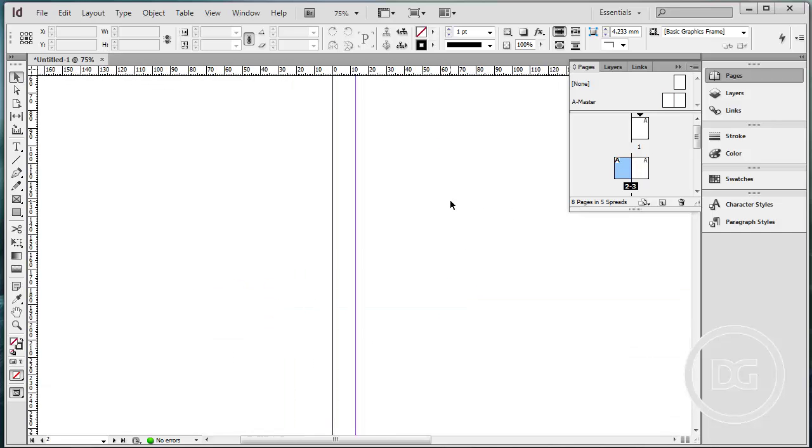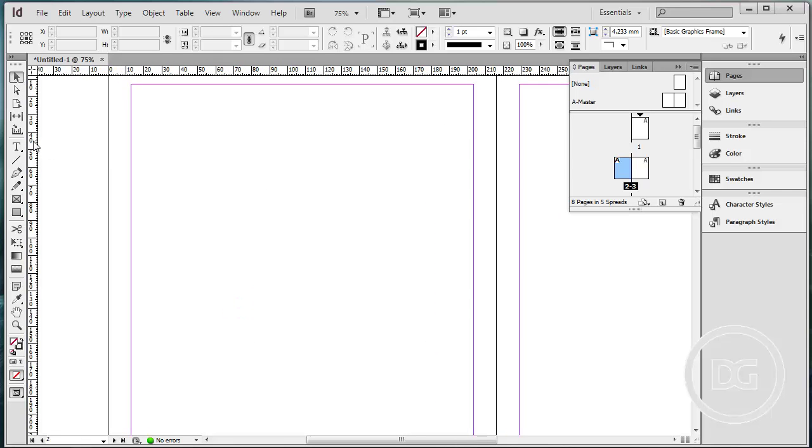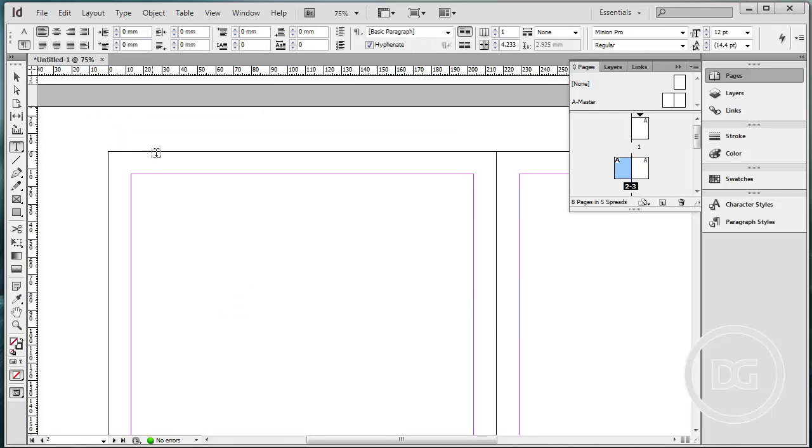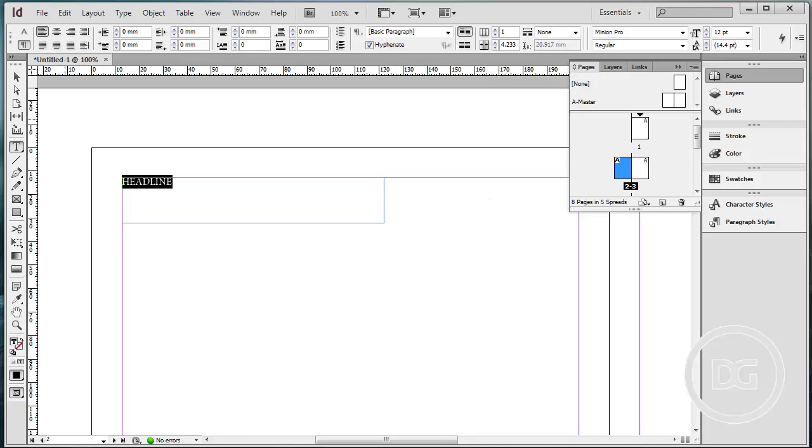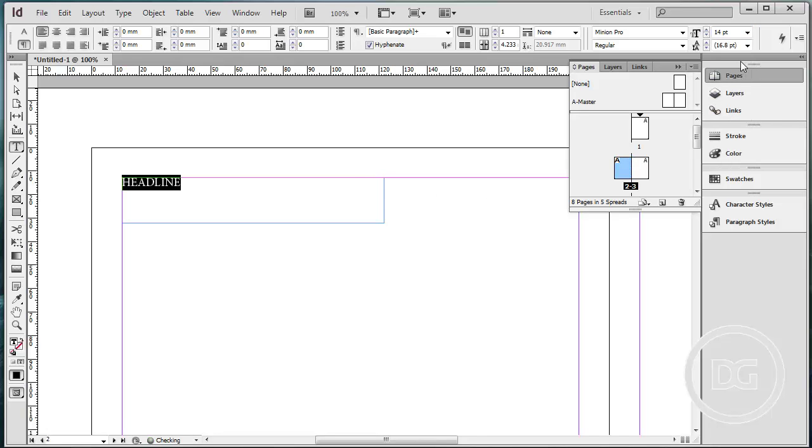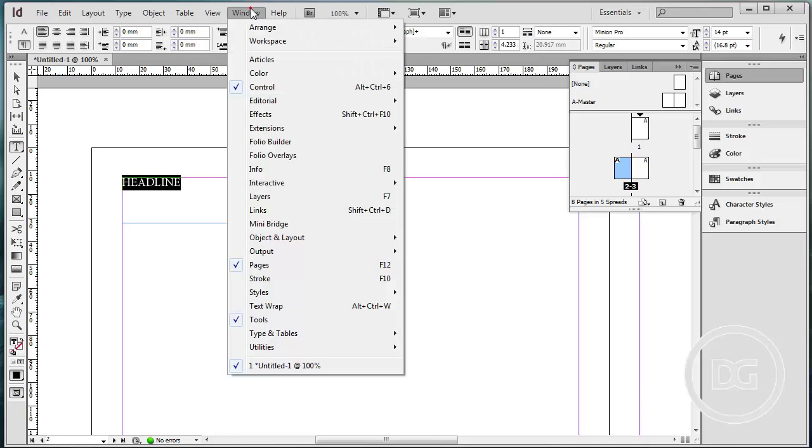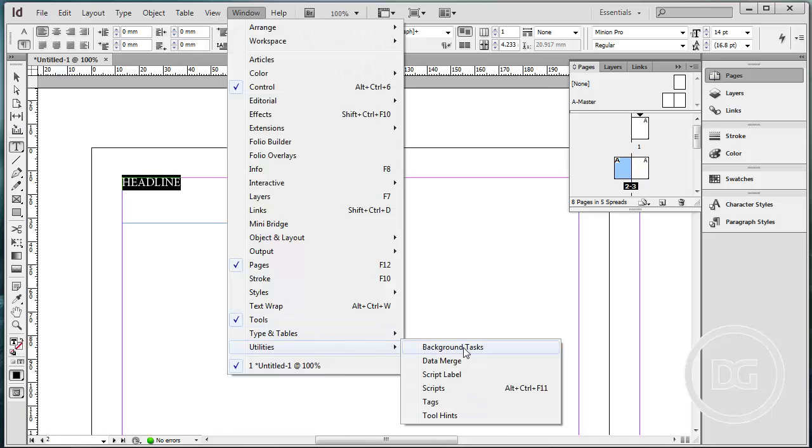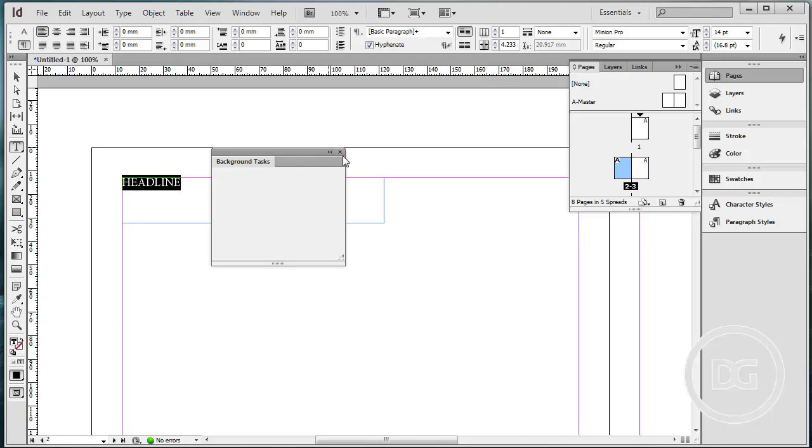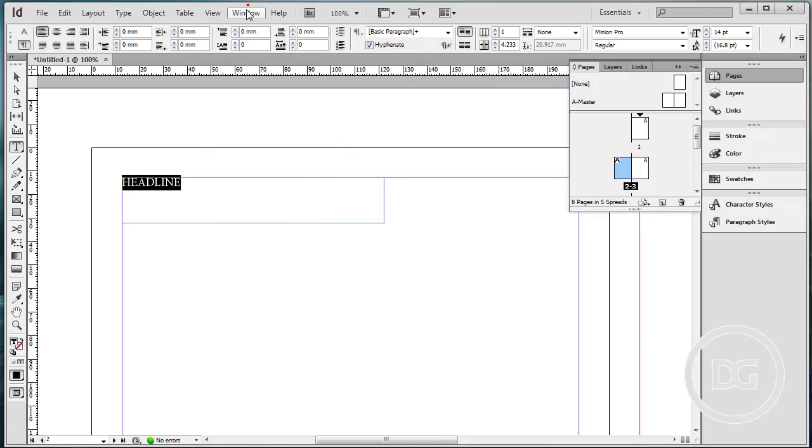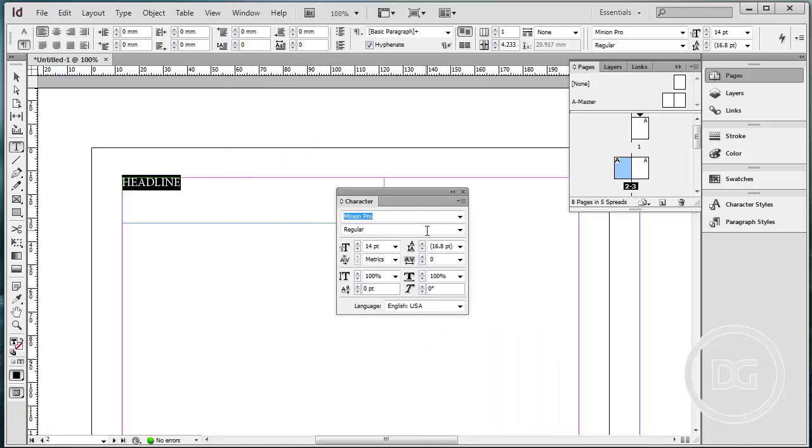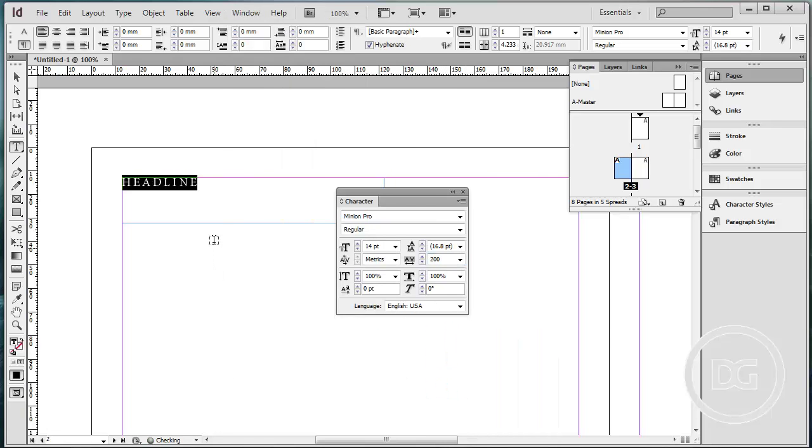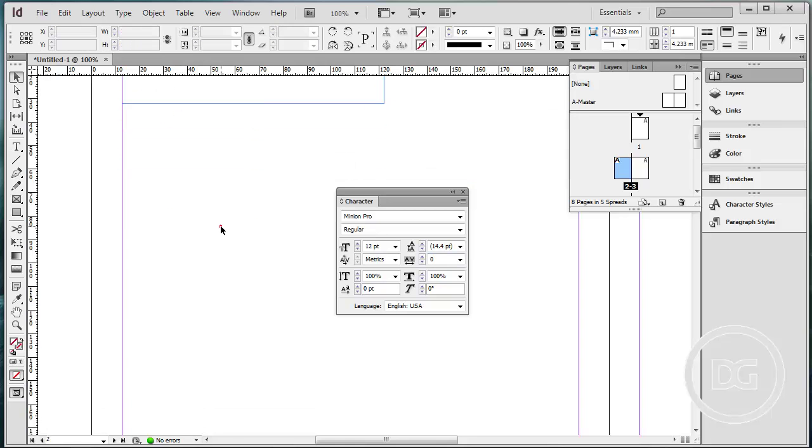Now let's create the content. Let's say we create a headline. And use 14 for the size. I want actually this a bit expanded, more space. Go to type and character. Yeah, this is more expanded. I think it's good.